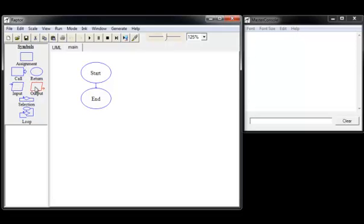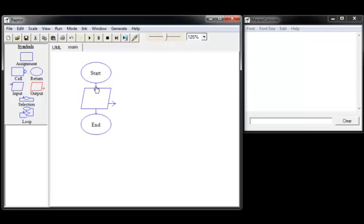If you select the output symbol in the symbols box, you'll notice it turns red. You can then drag it over to the program area and drop it on the arrow in between the start and the end.